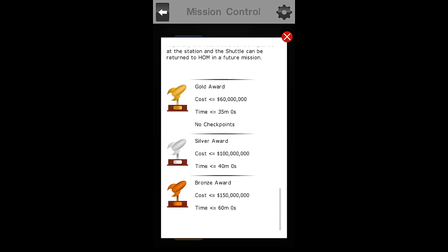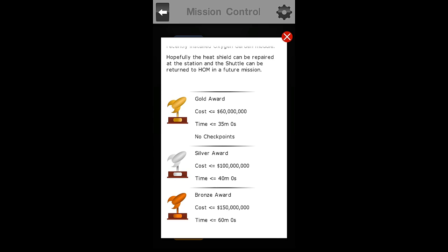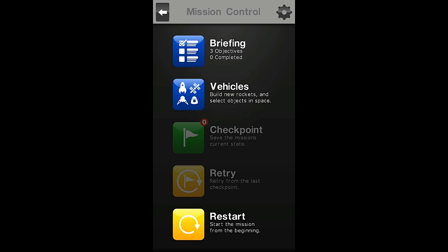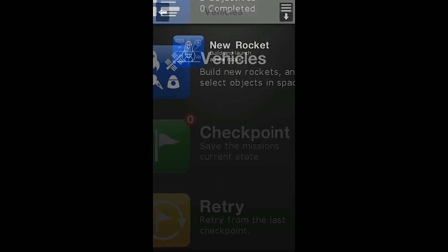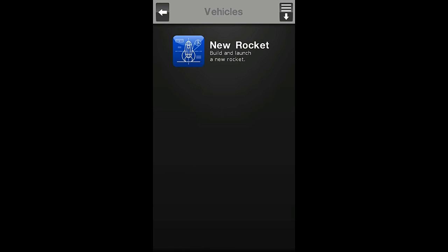To complete this mission with Gold Award, we must complete it in 35 minutes or less with no checkpoints at a cost of $60 million or less. I think that we can do it in less. So let's begin.